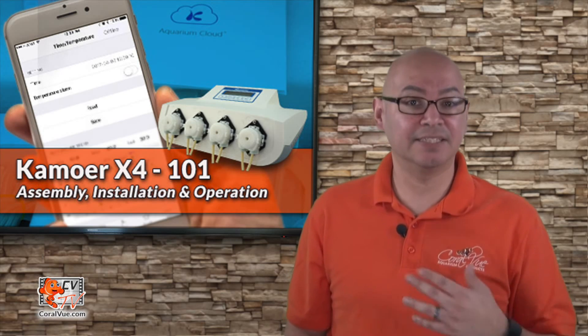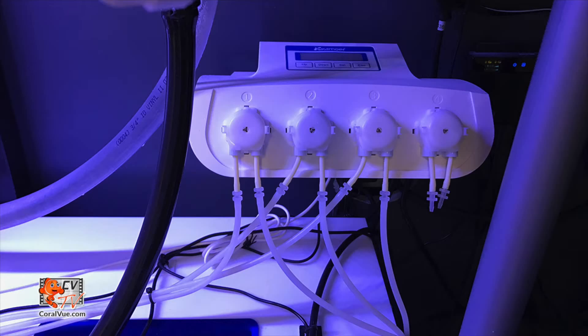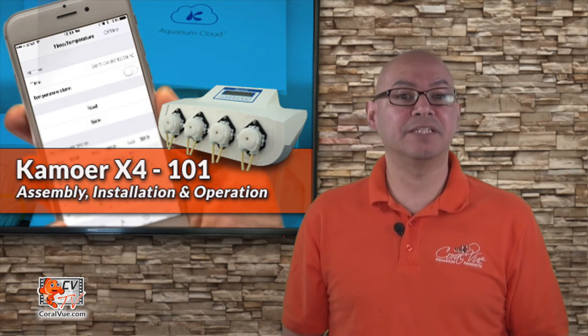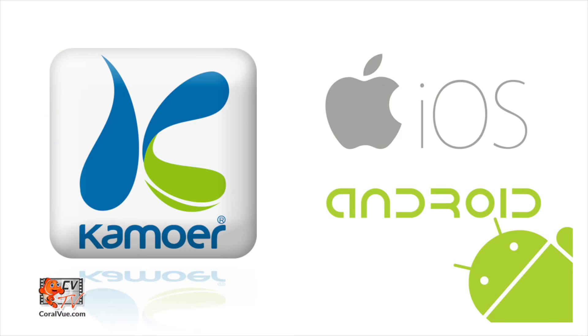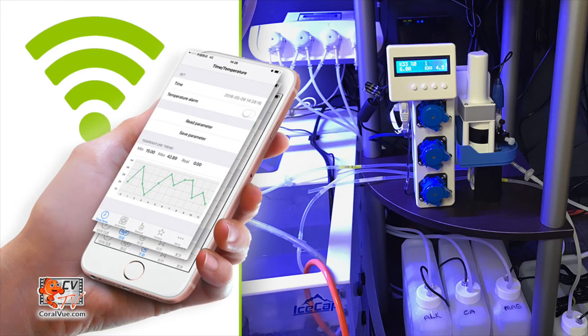Installing the tubing is as simple as it gets. Just attach the included PVC clear tubing to the unions already attached to the dozer heads and we are ready to configure the unit. Before we proceed, let's download and install the Kamoer X4 dosing pump app from the Google Play or Apple App Store. We will need this app to remotely control our X4 dosing unit.